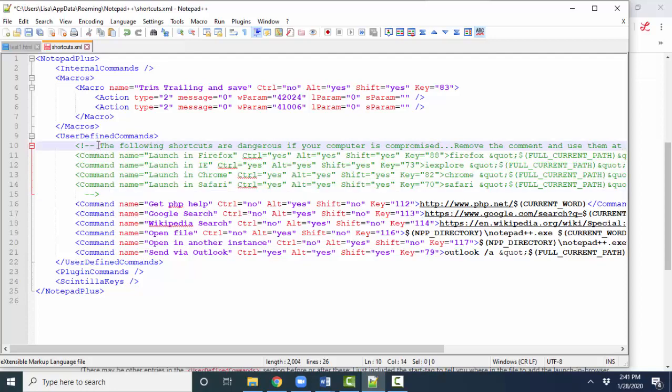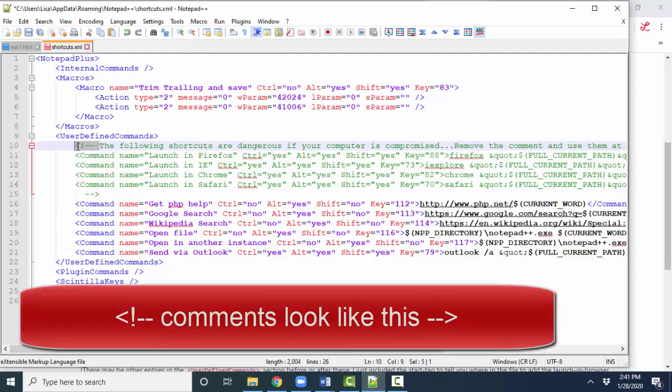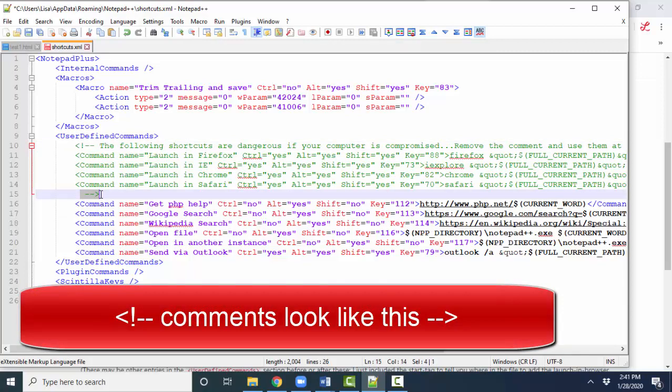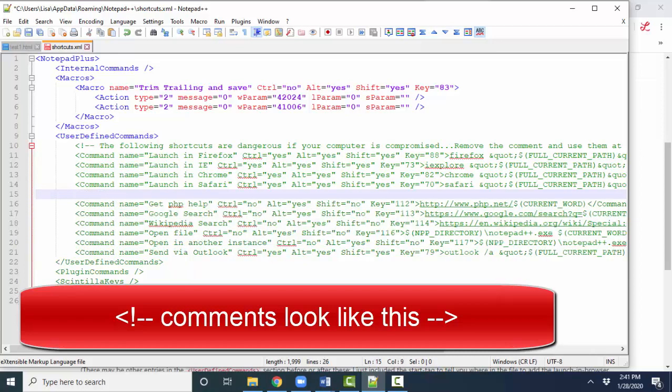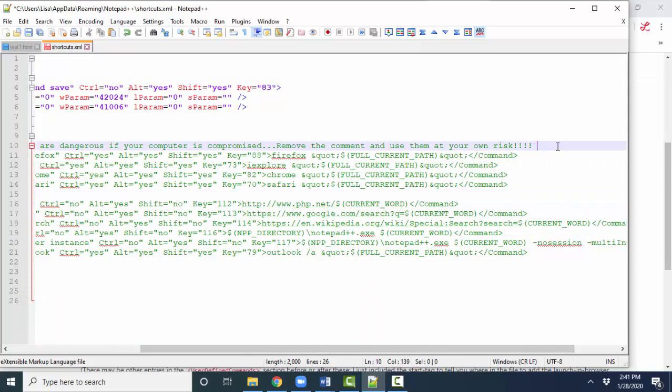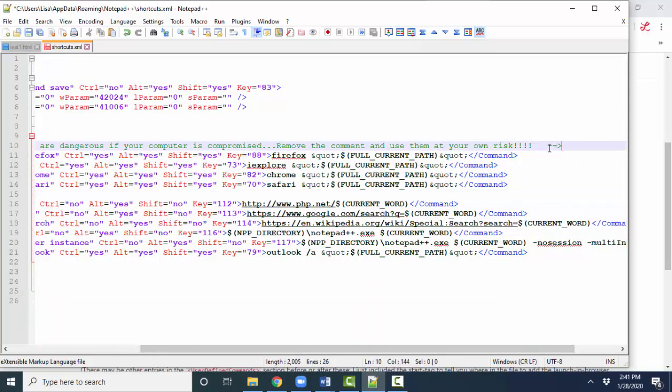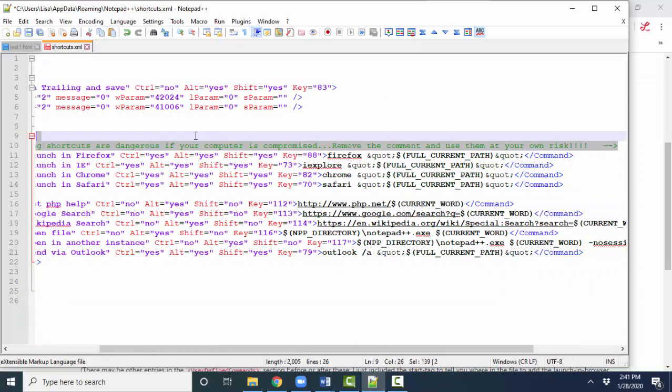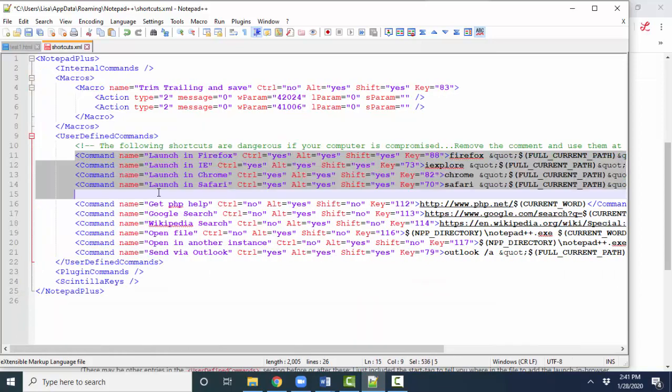Comment starts with these characters and ends with these characters. So one way of fixing this is just to move the end of the comment, dash, dash, greater than sign, or right angle bracket. I'm going to cut that, and I'm going to paste it at the end of the comment so that these four commands, launch in Firefox, IE, Chrome, and Safari, those commands are now visible.